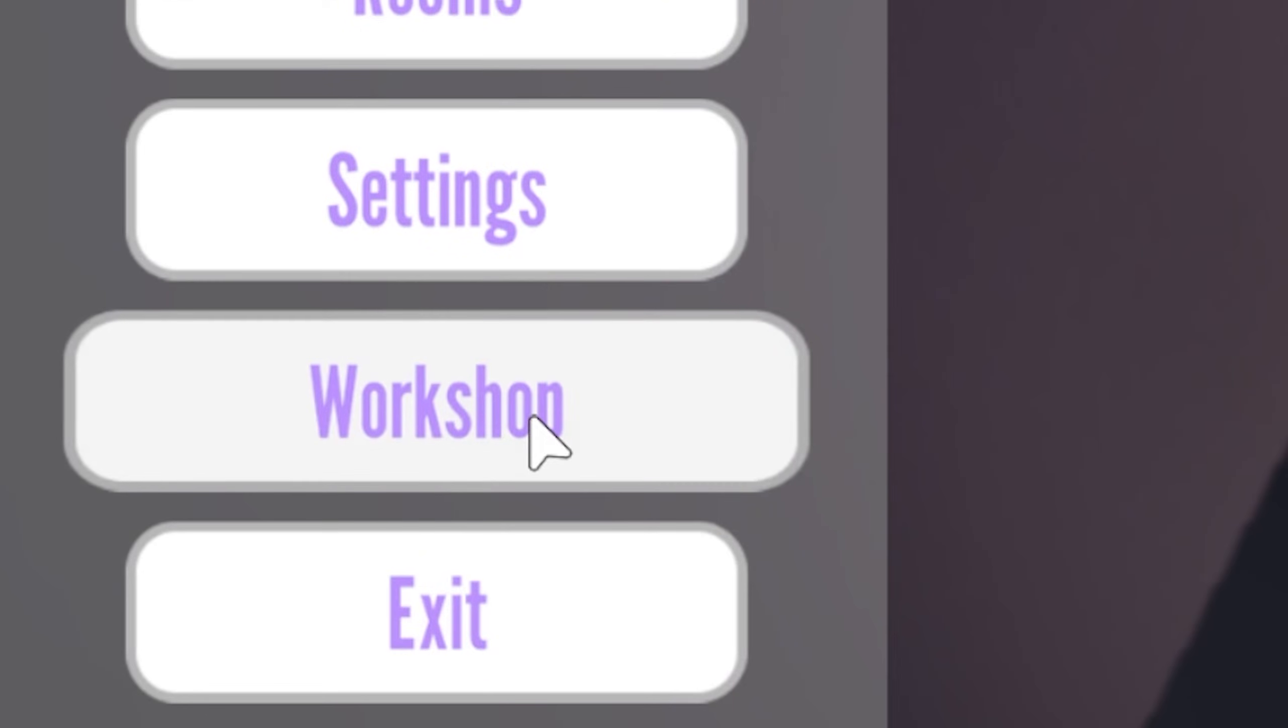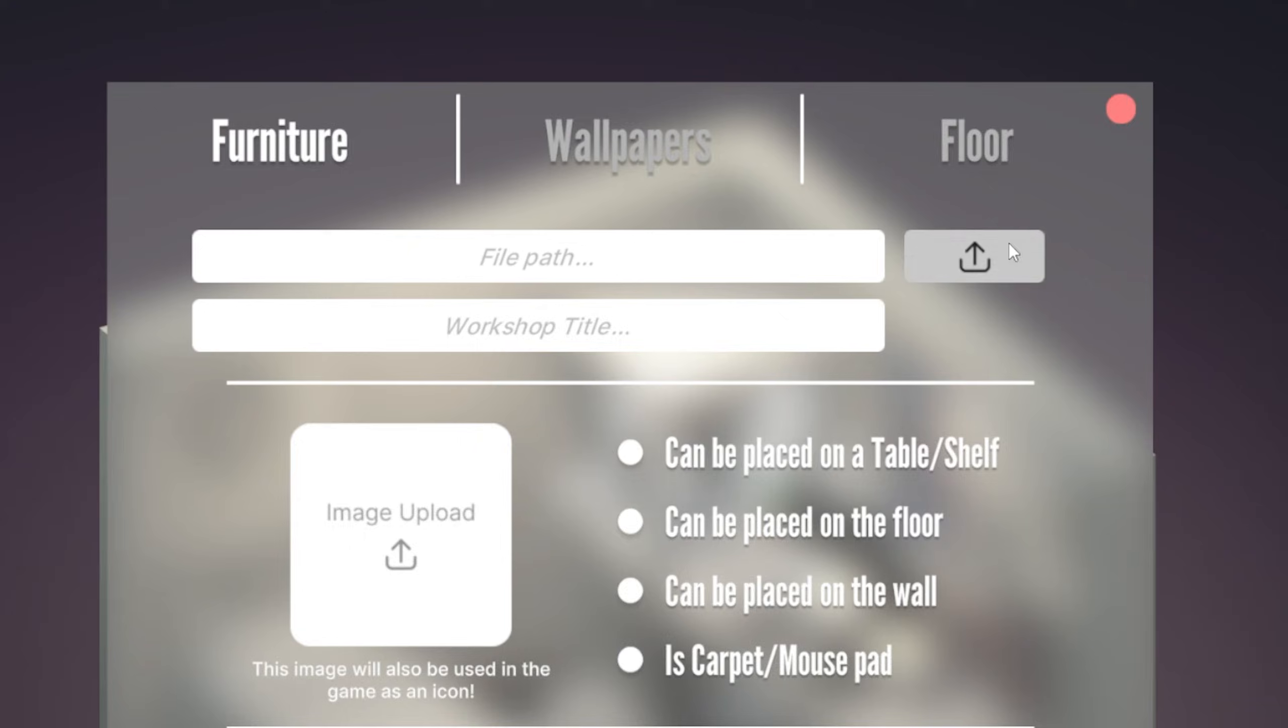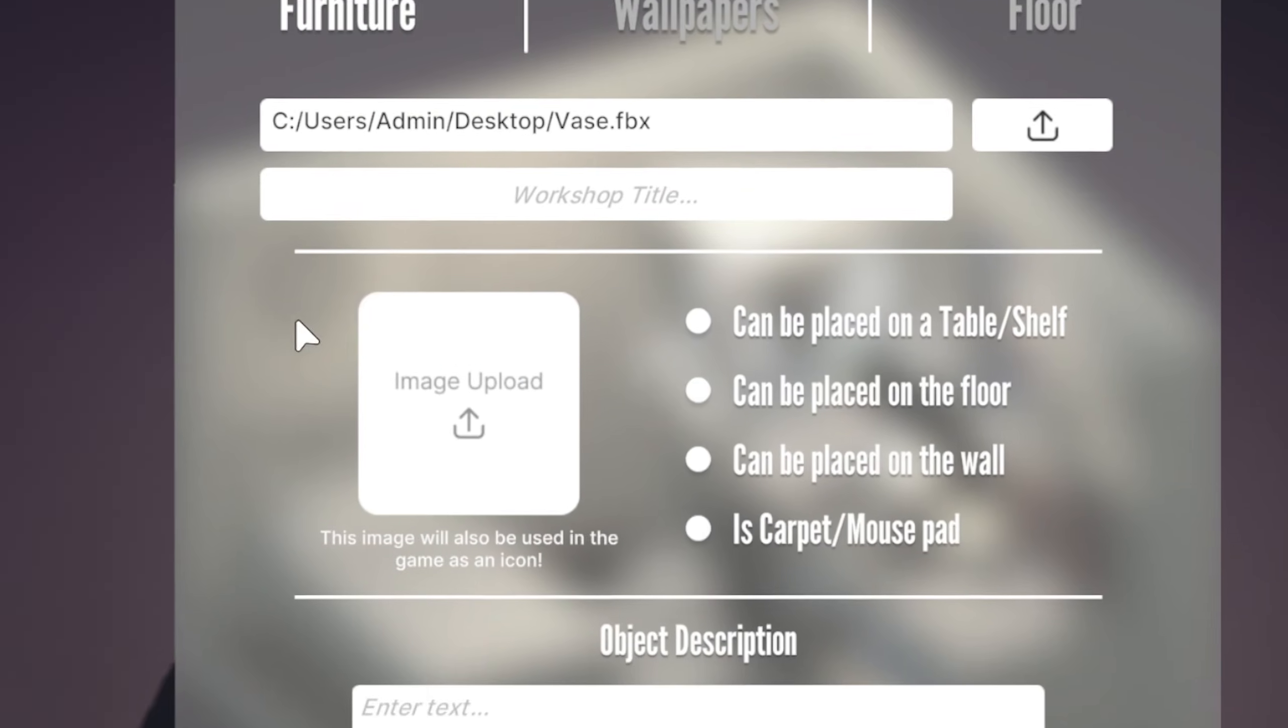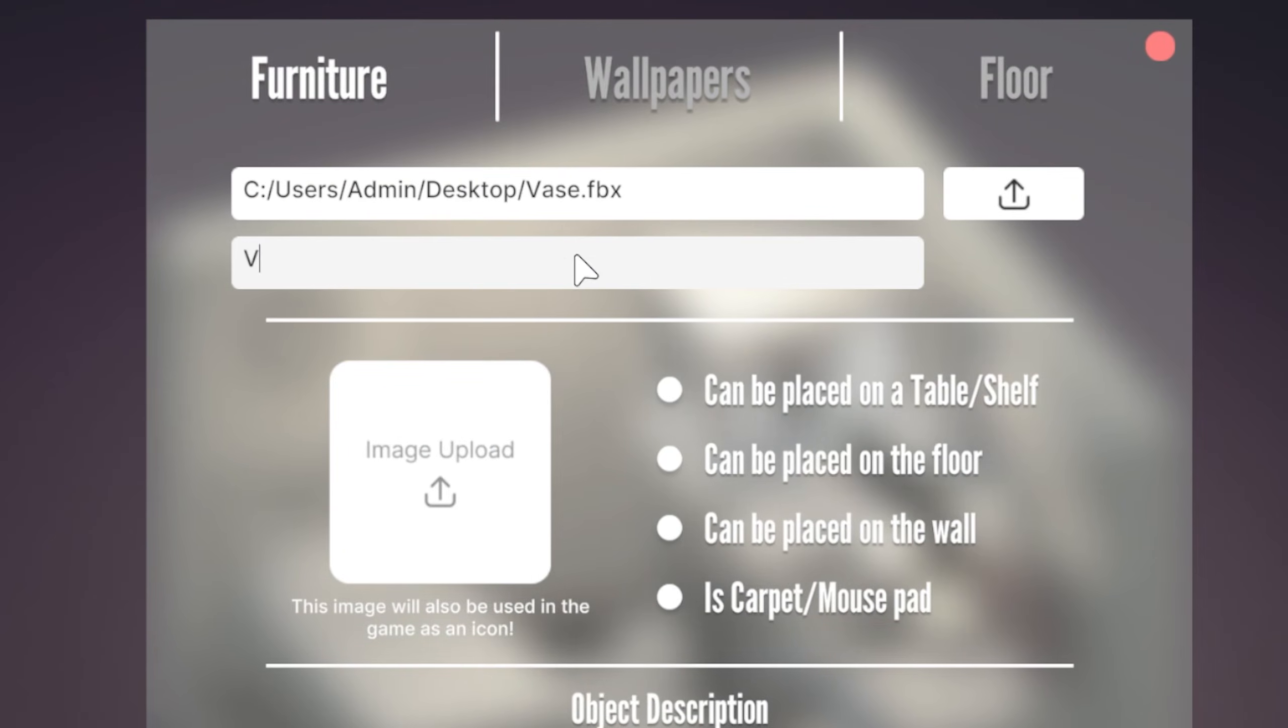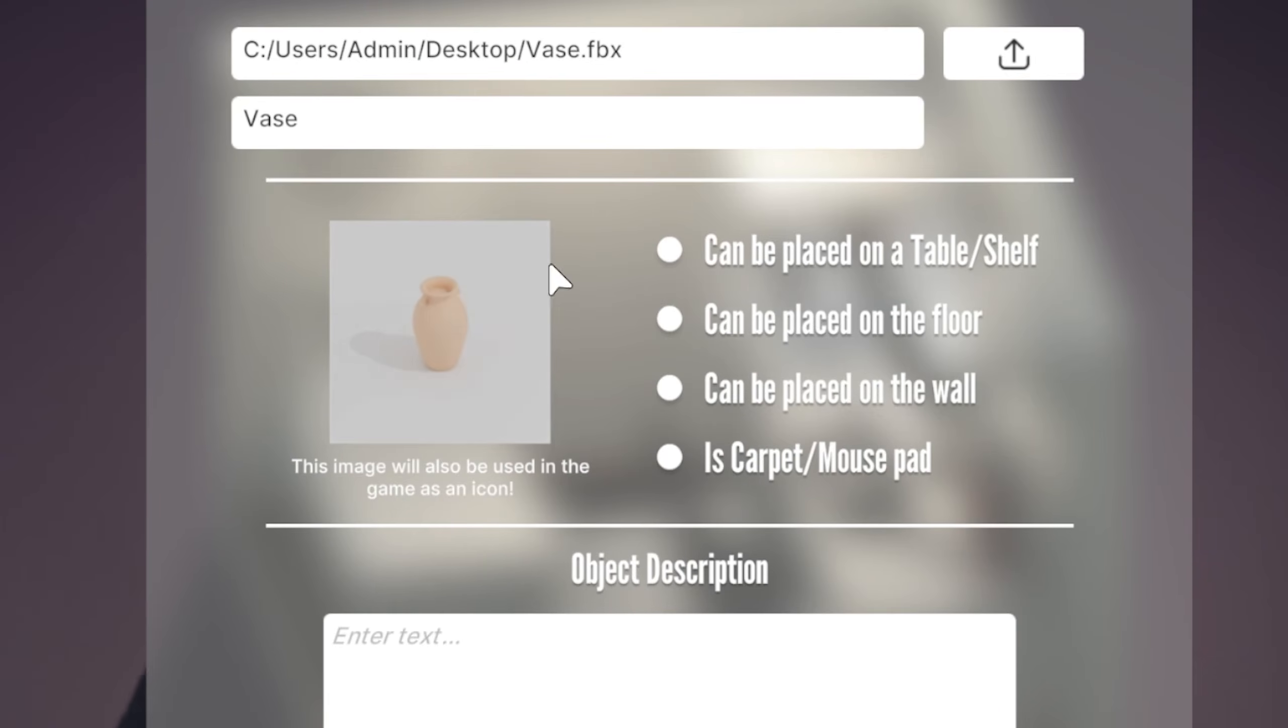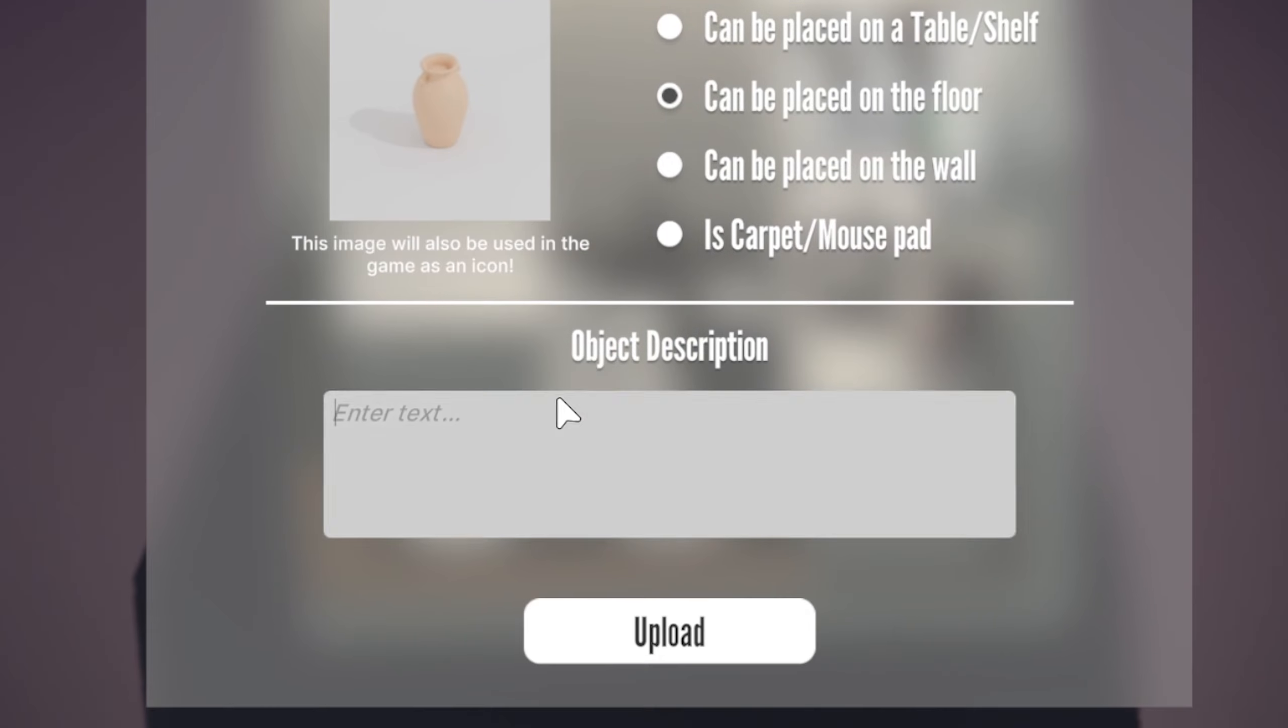Go to the workshop section, upload your FBX file, and write a name for the workshop. Upload a picture for the workshop. Be sure to select where the object should stand, write a description, and click upload.